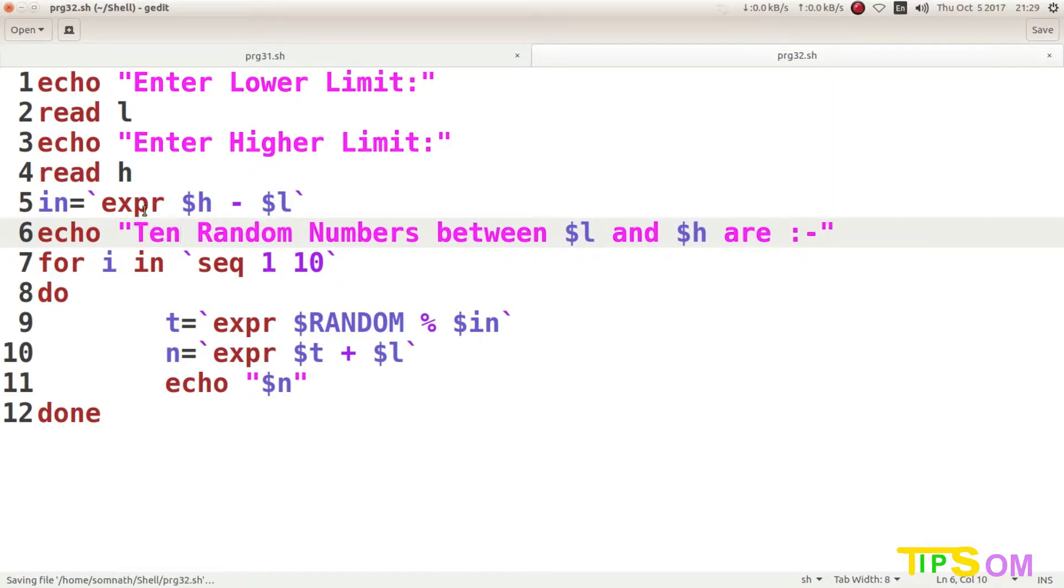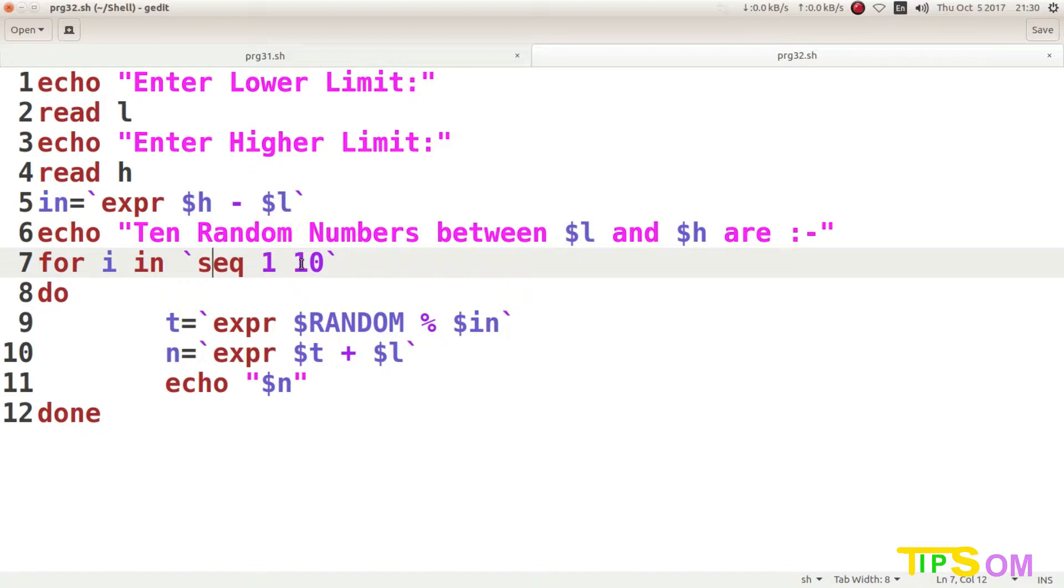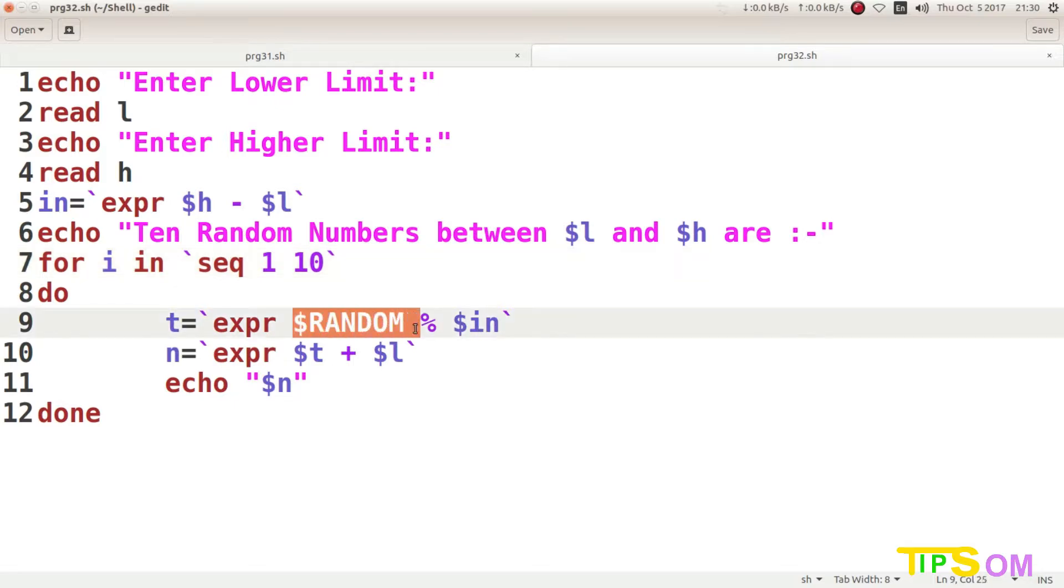Next is the main thing, the for loop. For I in seq 1 10, it will be executed 10 times as I already said in my previous videos about seq and for loops. Then do and done will start and stop, and between do and done there is another variable T. T is going to be expr random percentage IN. Let me discuss this main thing of the program: random.